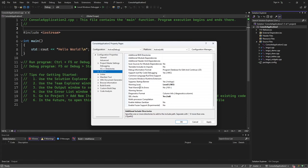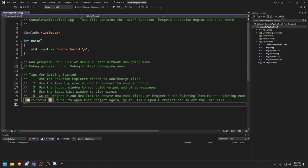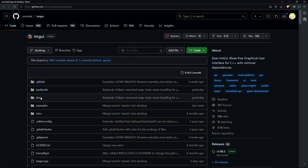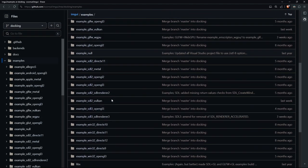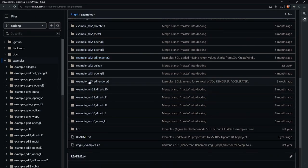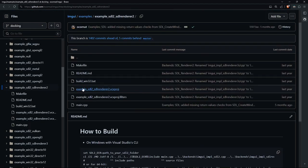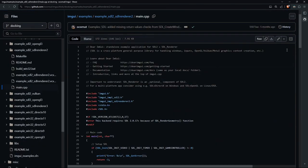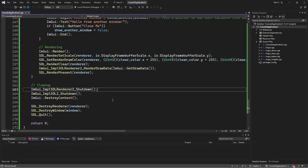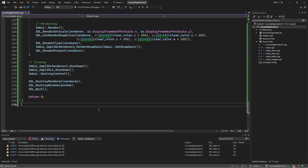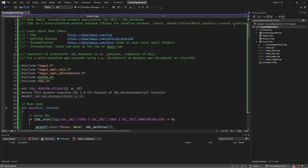You could also change the warning level and other settings. Now let's get the example code. Go to the docking branch, then to Examples. ImGui supports many backends — in my case I'm using SDL2. Go to example SDL2 with the SDL renderer. Open main.cpp and copy the whole code. We'll use this as a base for our application to build on. We'll also need some additional backend files.